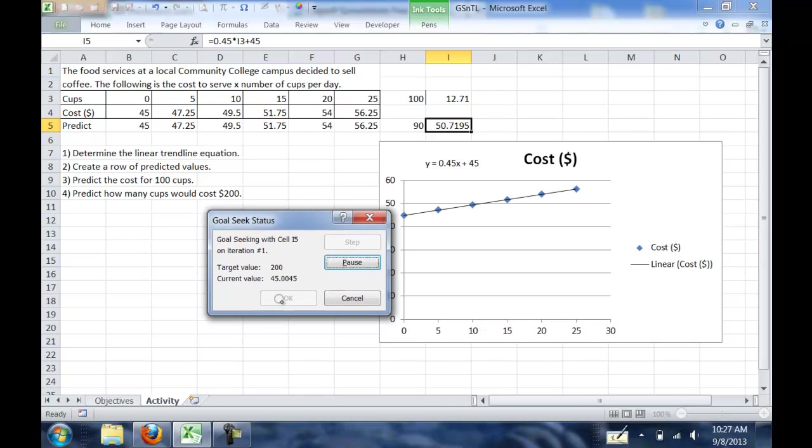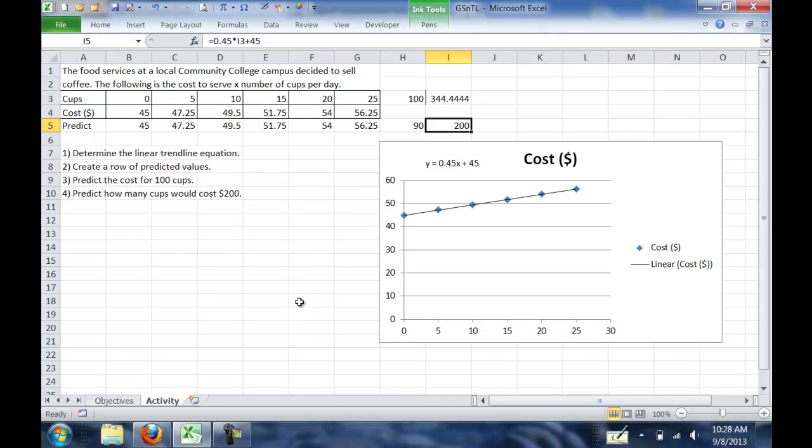If we hit OK, it'll generate some numbers up here, and it'll come up with our answer. Hit OK again, and so we can see that it's going to take 344.44 cups to cost $200.